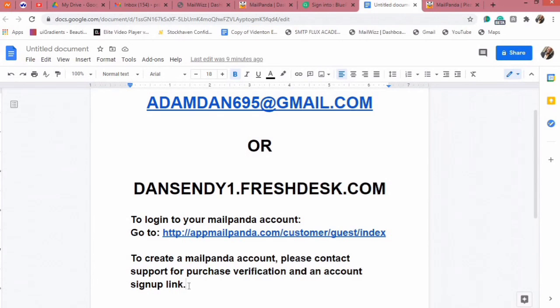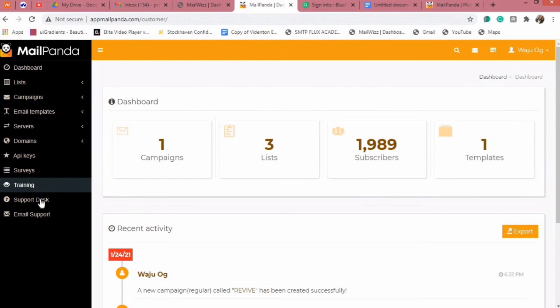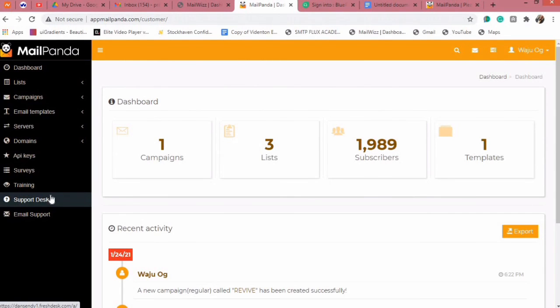So that is what you need to know. Do not forget to click on the link in the sidebar whenever you need to contact support. Thank you guys and I will see you on the next one.